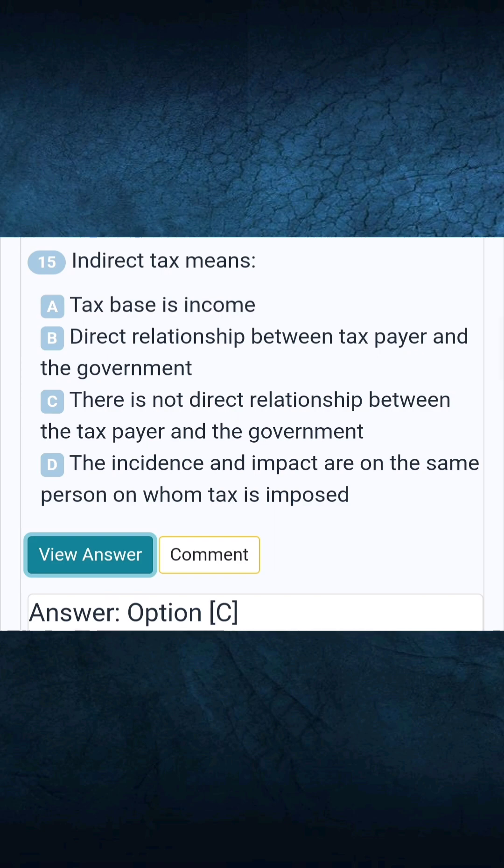Question 15: Indirect tax means — Answer C: There is no direct relationship between the taxpayer and the government.